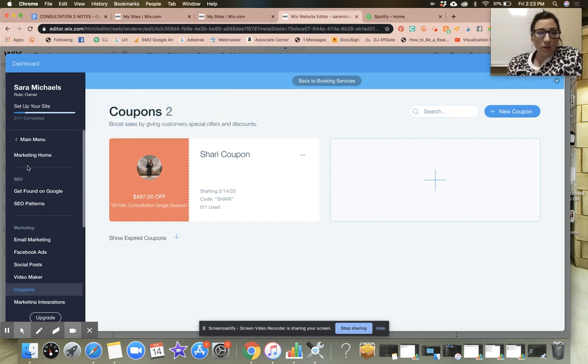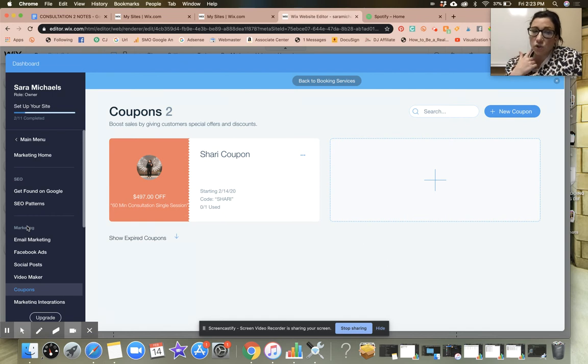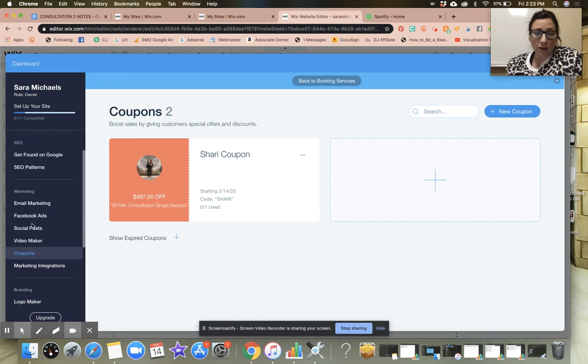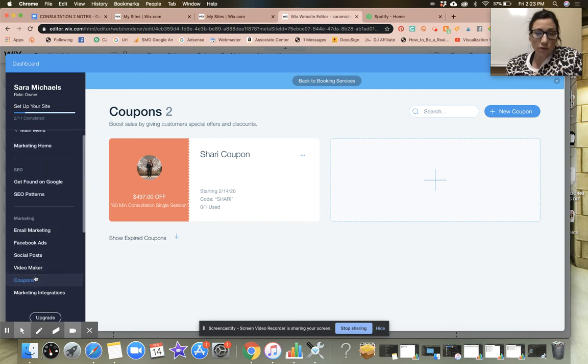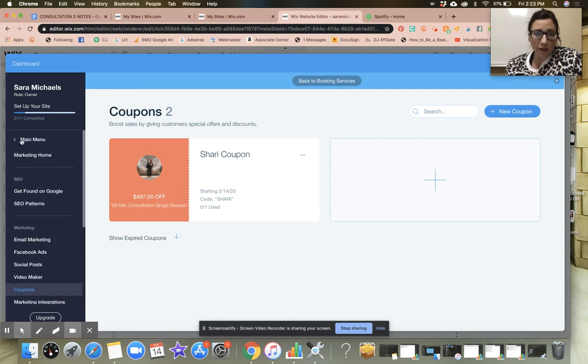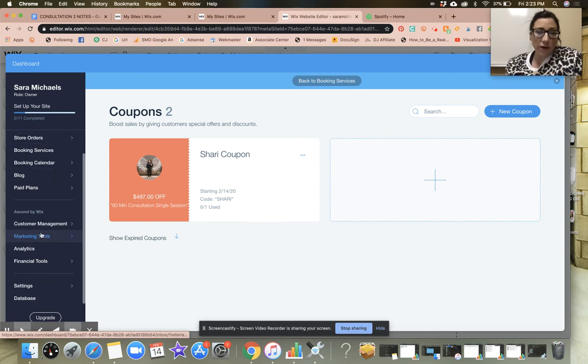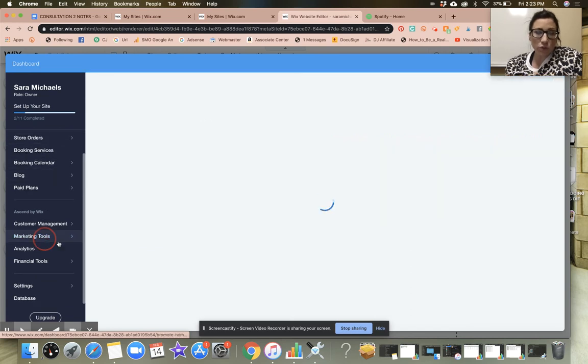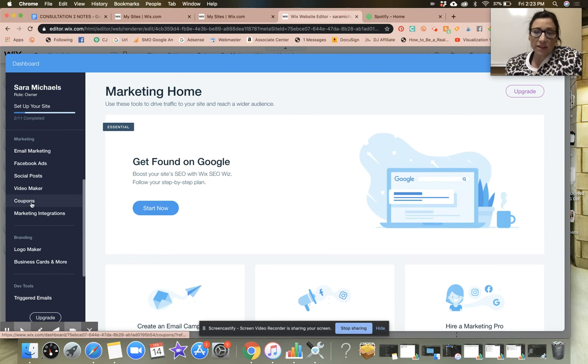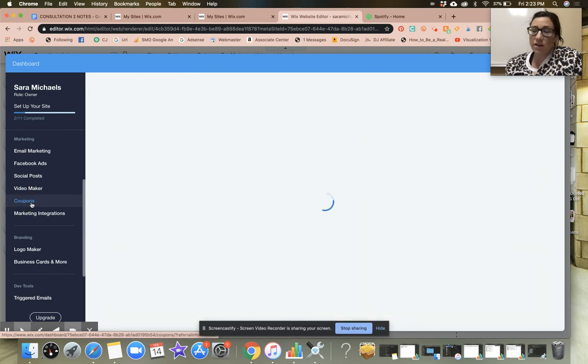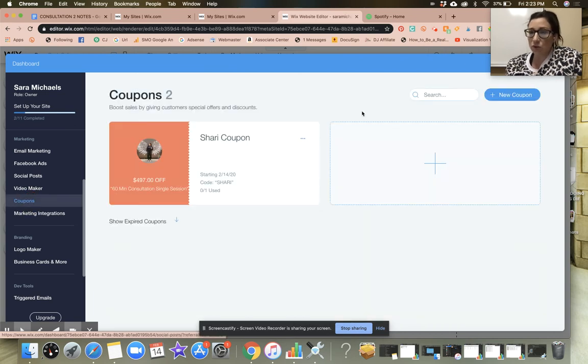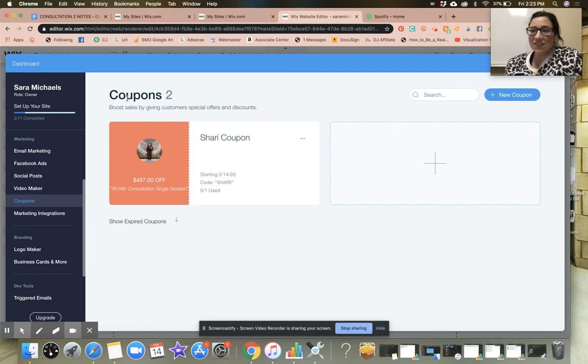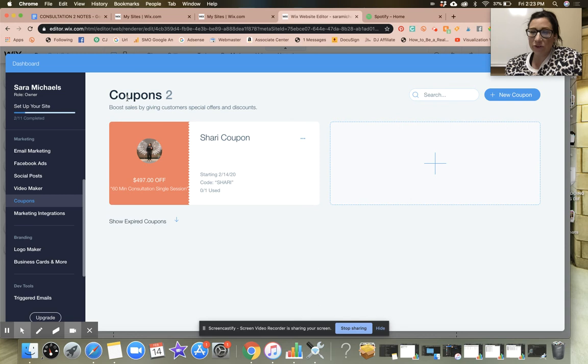By the way, on the dashboard here, if you want to take a shortcut to get to the coupons for your services, underneath the marketing tools you can see here marketing. If you go back to the main menu and you go down to marketing tools and then you click on coupons, that is another way to get to the coupons tab for your services. Now you know how to create a coupon for the services or the store on your website. I hope this was helpful.